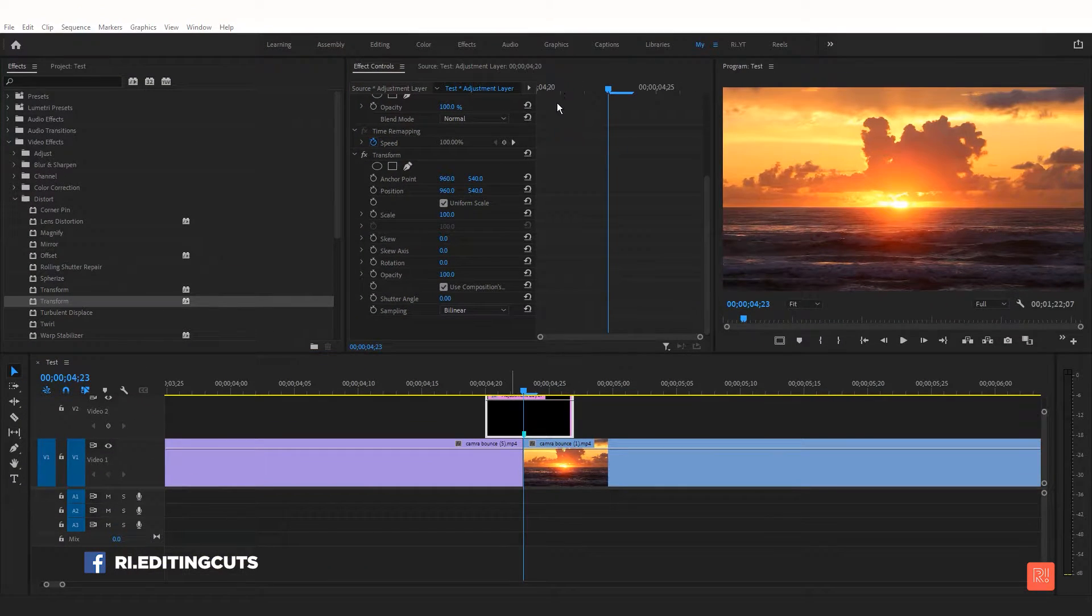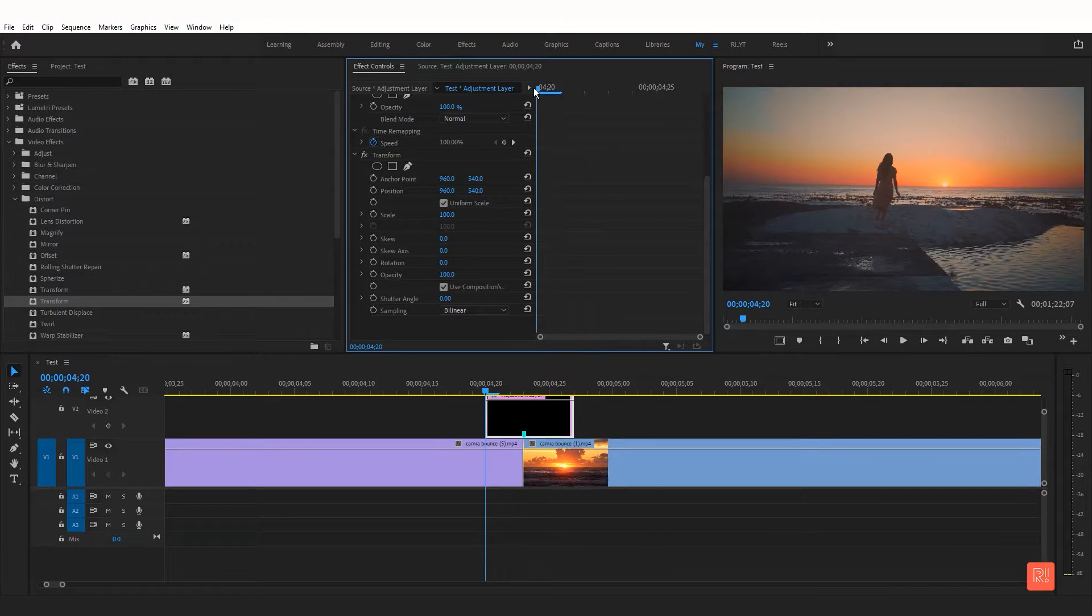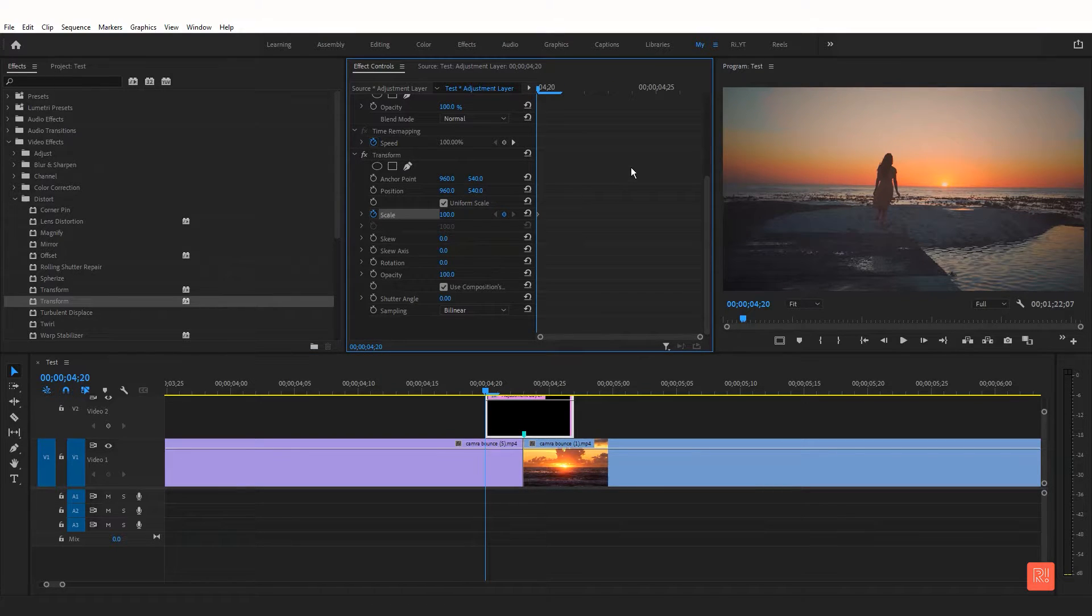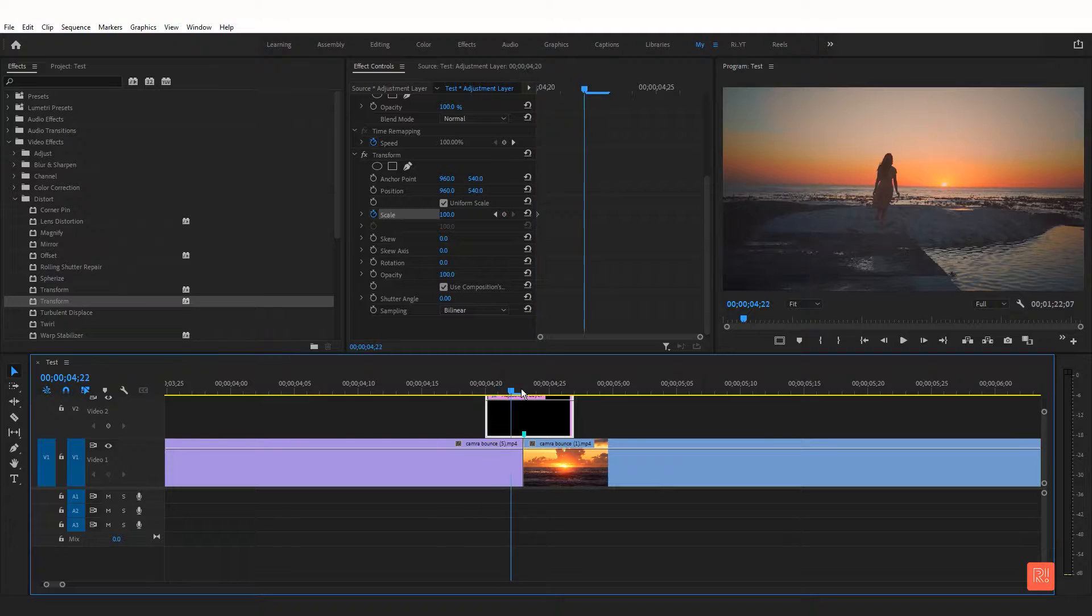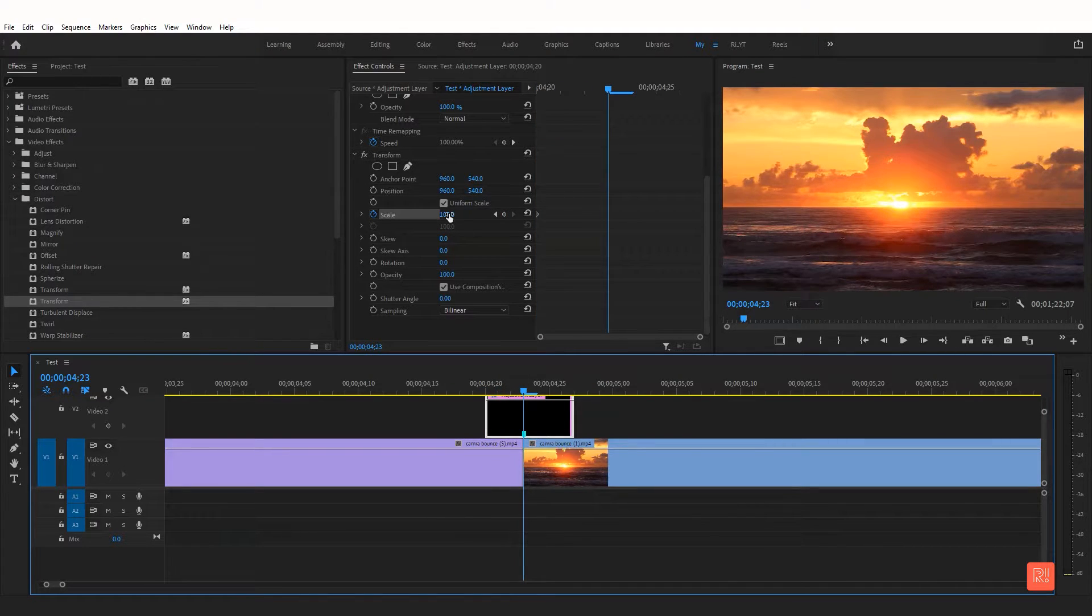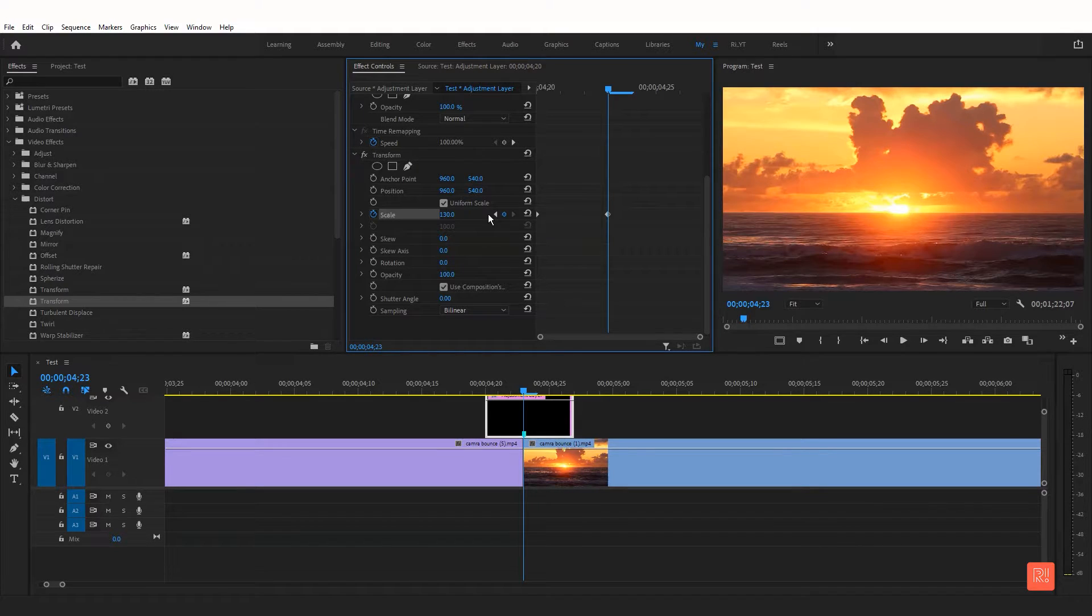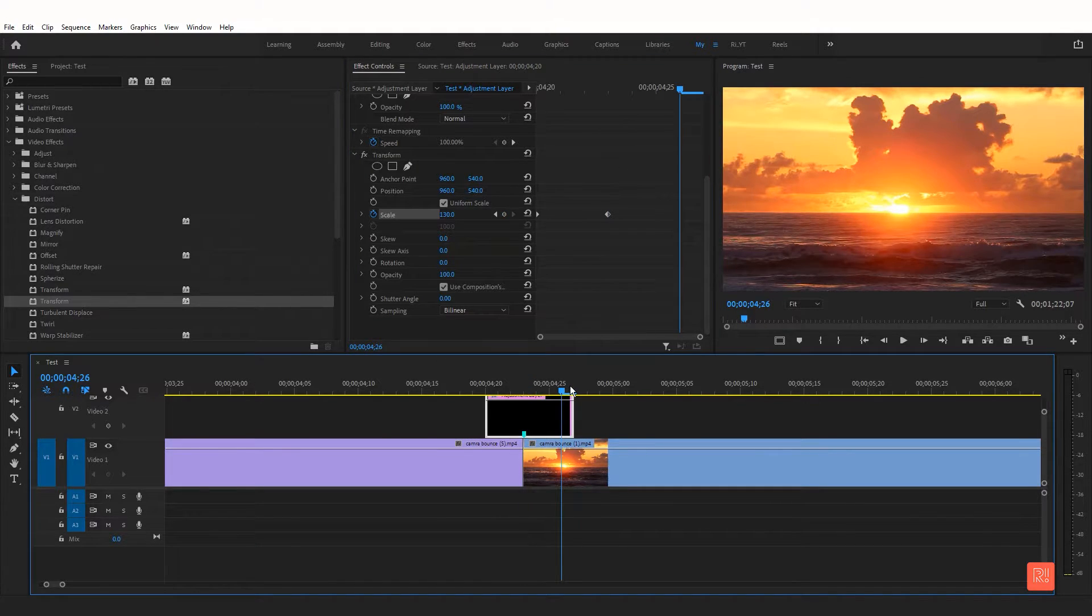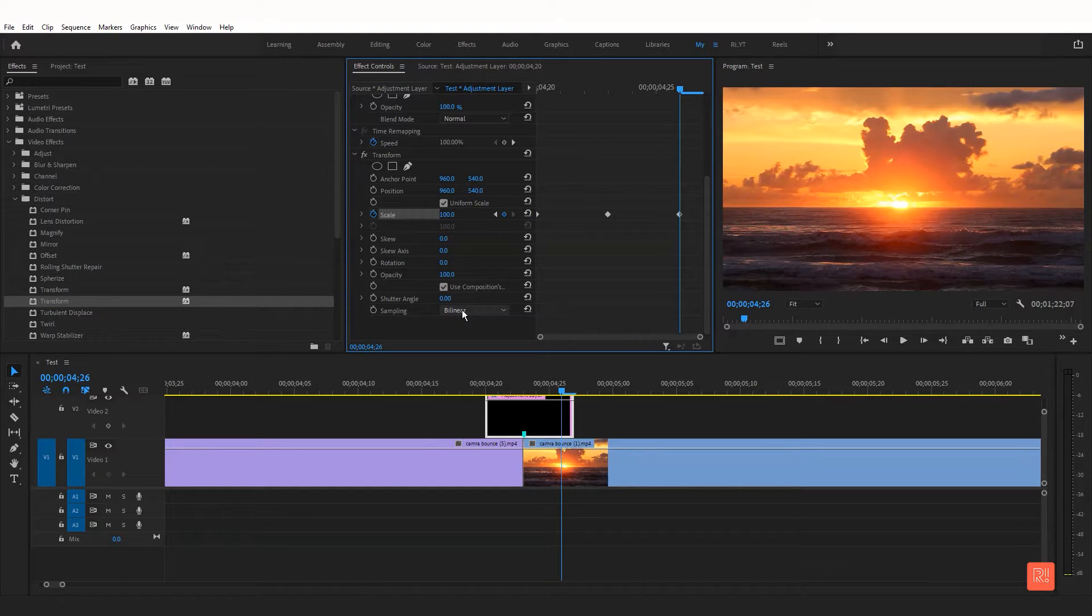Come to the first frame after adjustment layer, add a scale keyframe. Next, move forward to that mark point. Increase the value of scale. In here I add 130. And go to the last frame, reset the scale keyframe and lastly change shutter angle to 360.